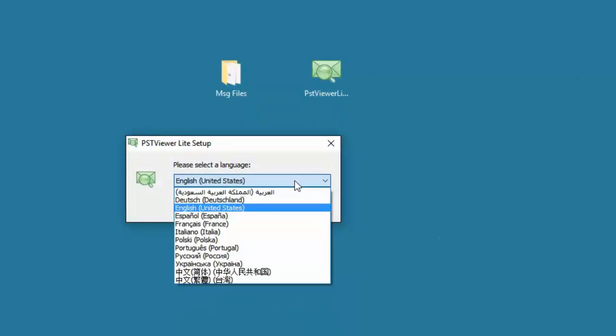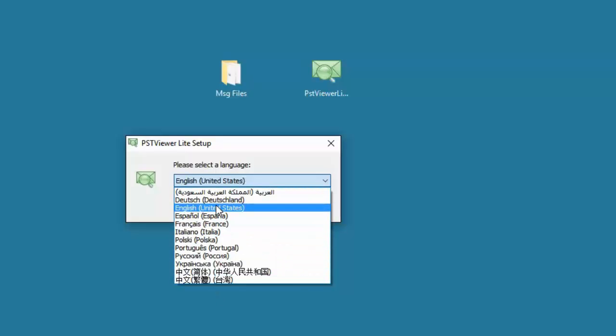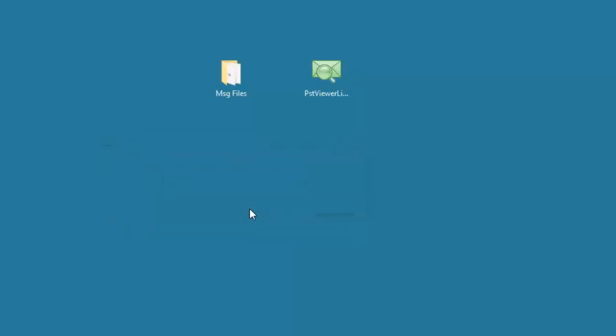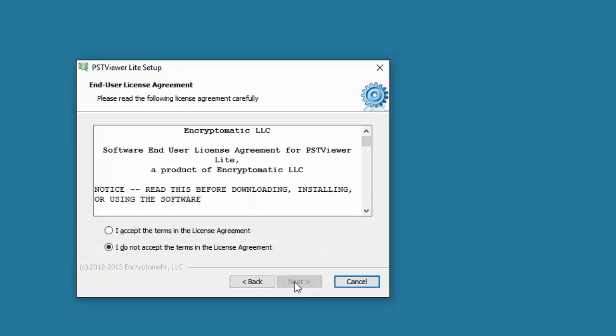PST Viewer Lite supports multiple languages. Choose the language that is best suited to your needs. Accept the end user license agreement.